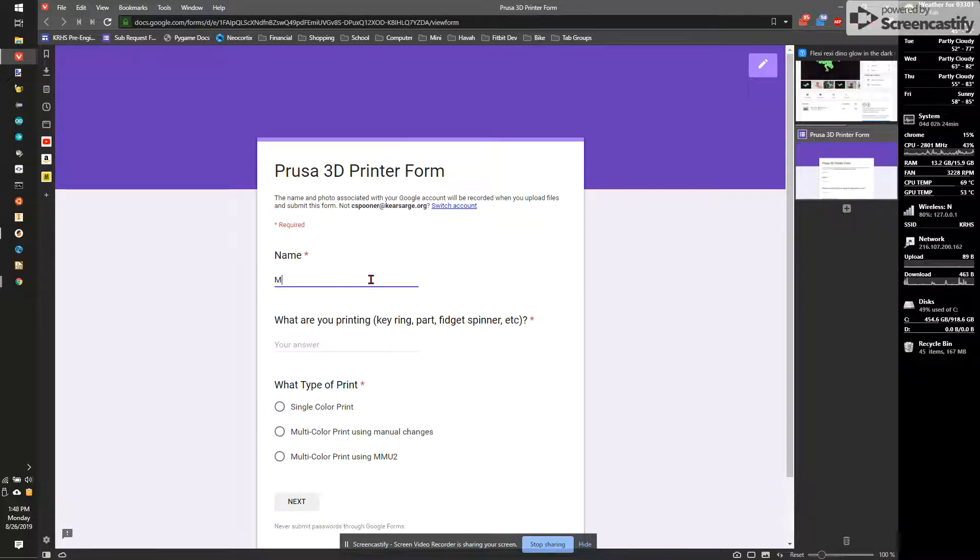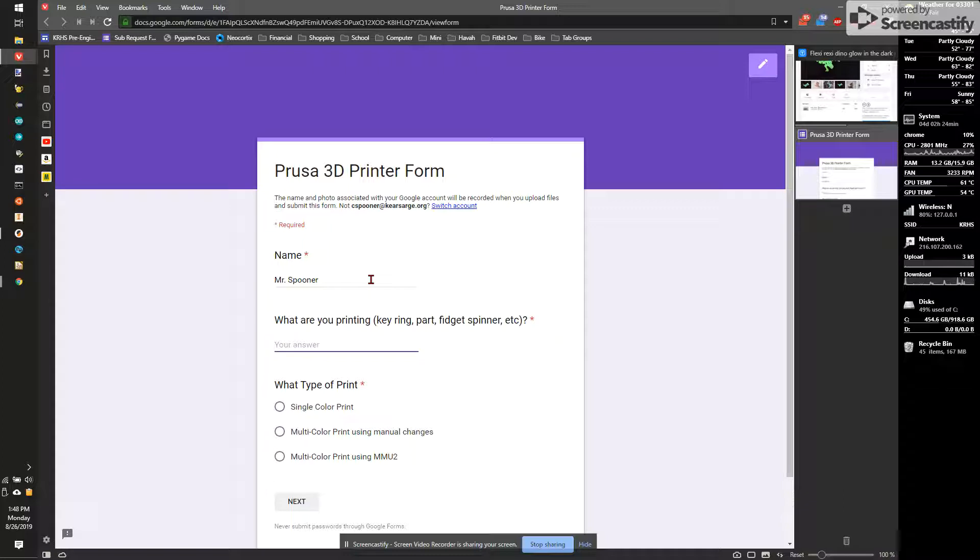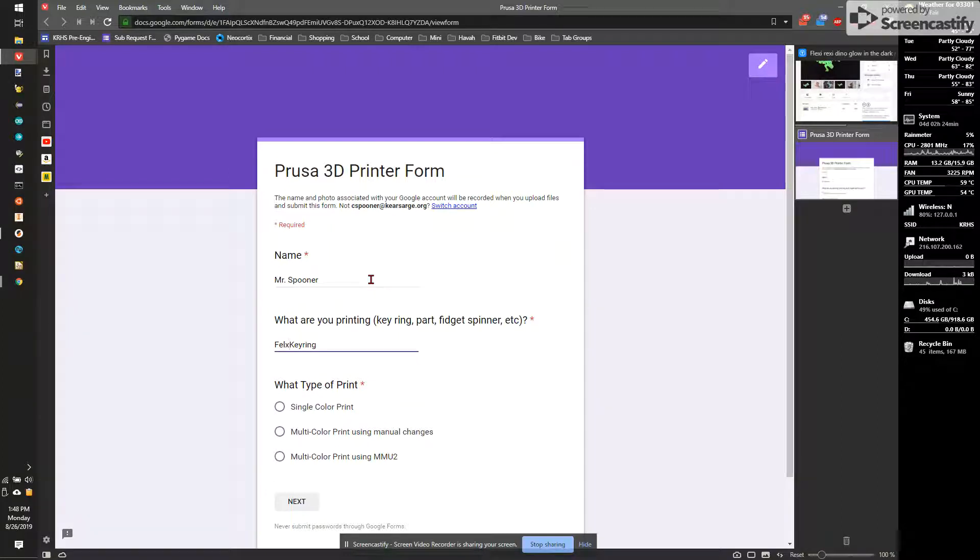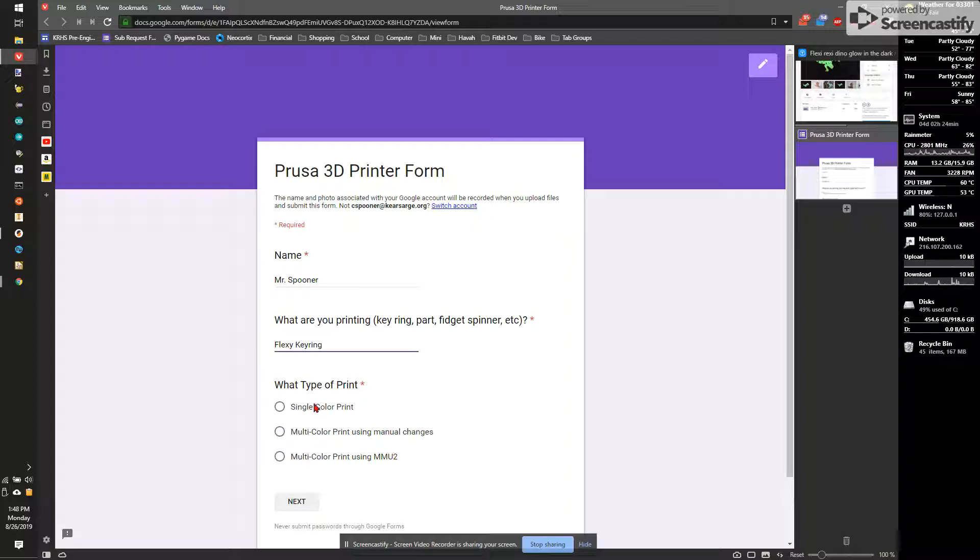So first, my name. I'm going to put Mr. Spooner. I'm going to say a dinosaur keyring. I could even say flexi keyring because that's going to give me more information about what I'm looking for. And this is a single standard color print. So I'm going to pick the first option.